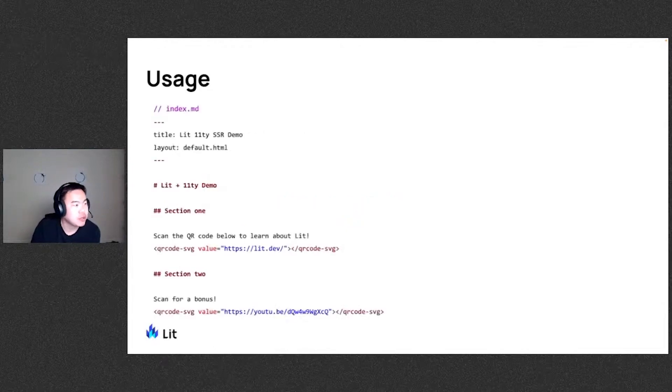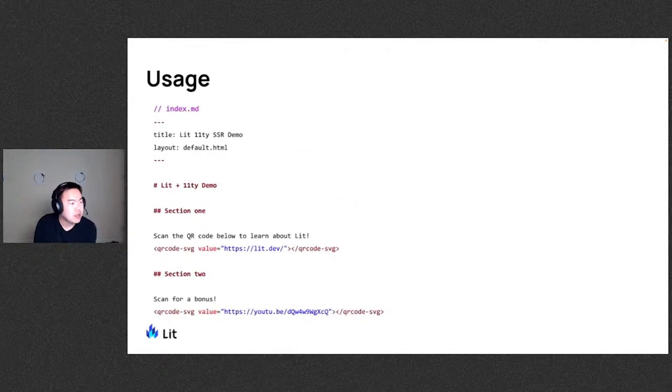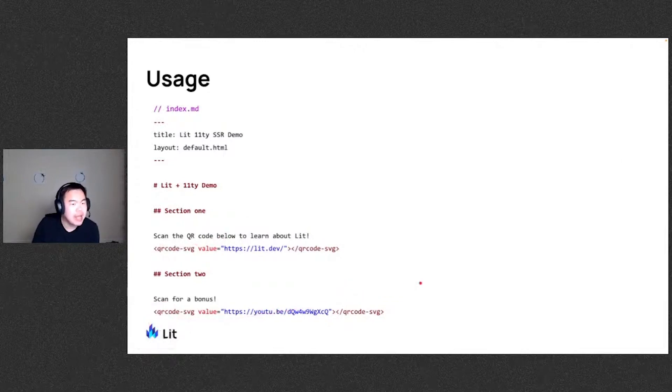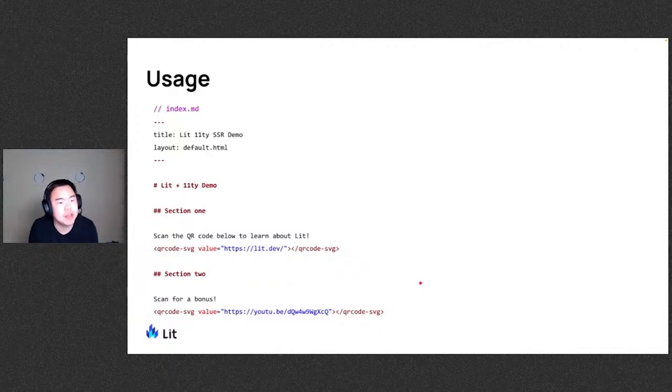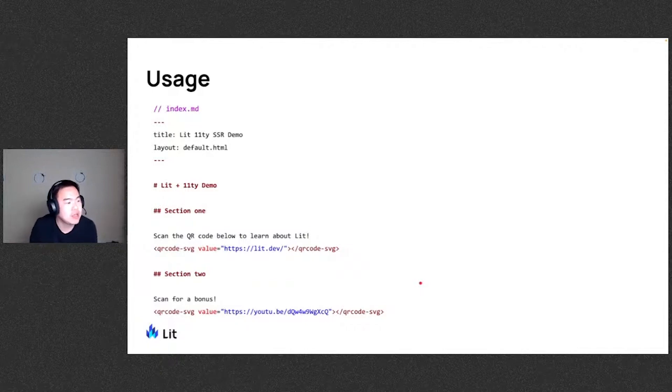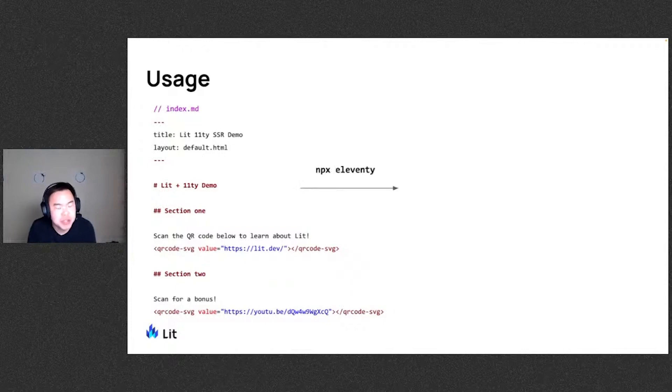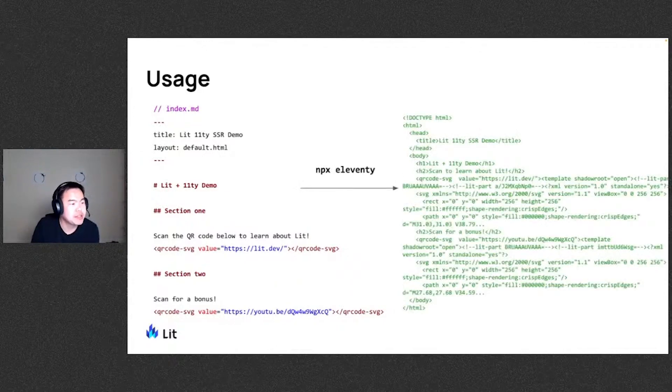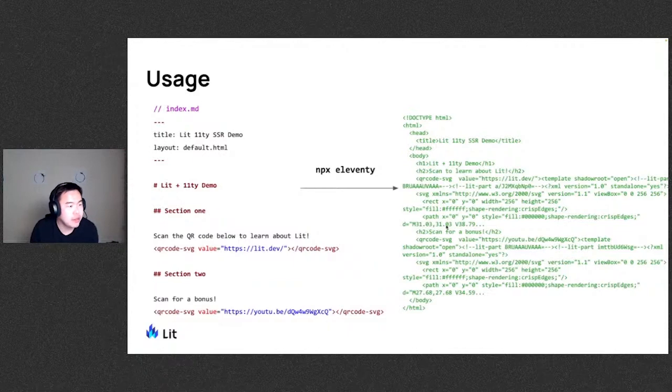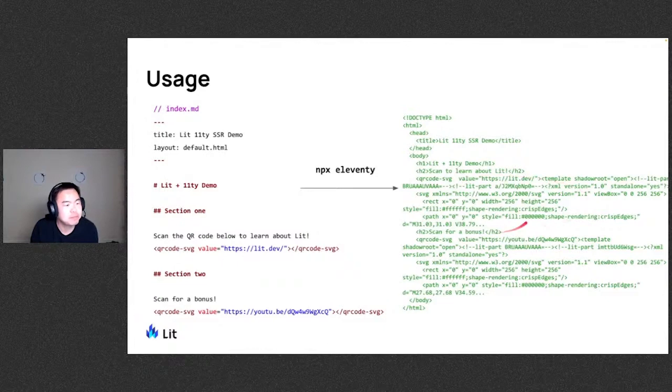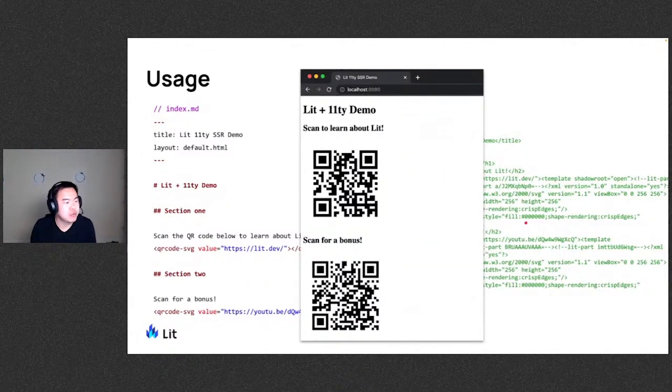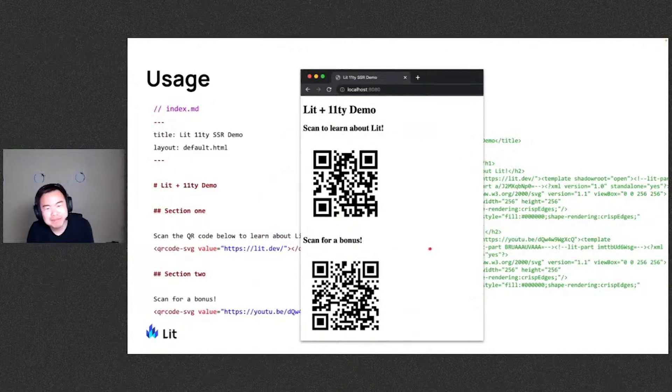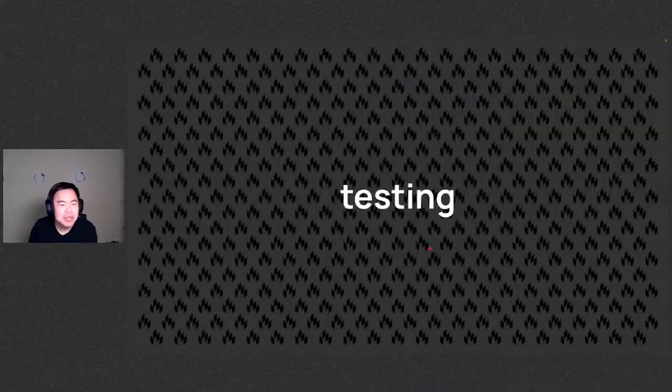Once this is configured in Eleventy, let's say we're building a page with some markup file. Here I have an index page where I have a couple of custom element tags embedded here with the QR code SVG components. And since I've provided the component definitions here in the config, once we go ahead and run the NPX 11ty build command, it'll go ahead and generate this HTML with the custom elements all rendered out here in static HTML. And when this loaded in the browser, we have a page with all the things.